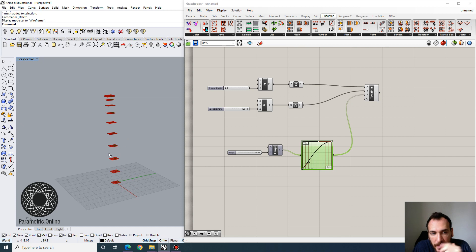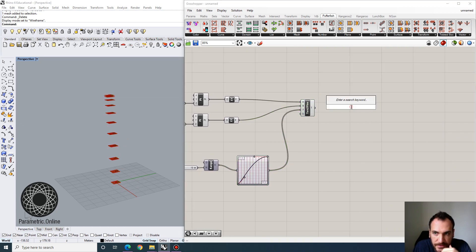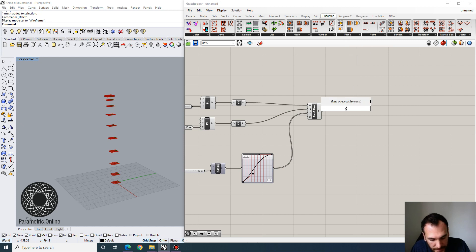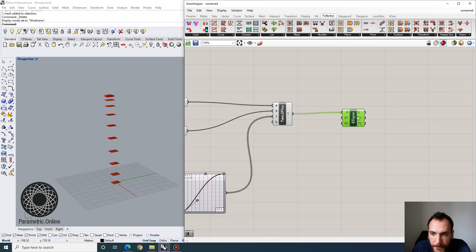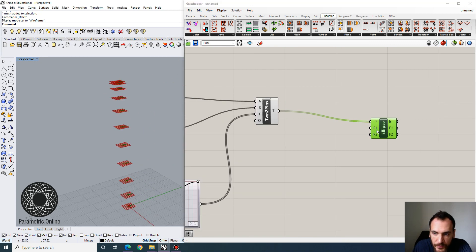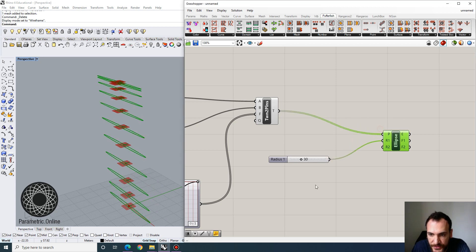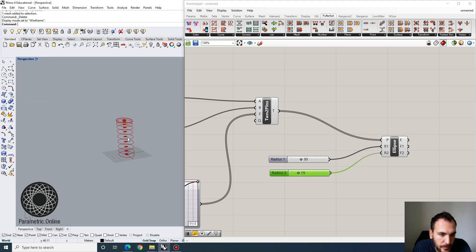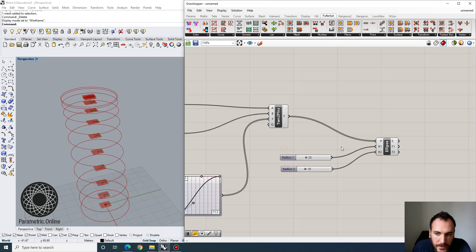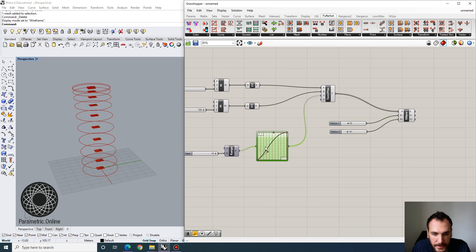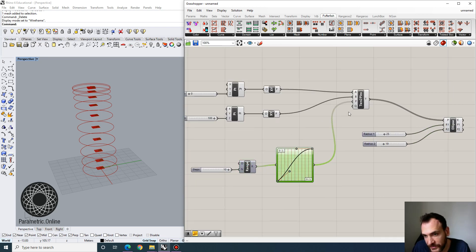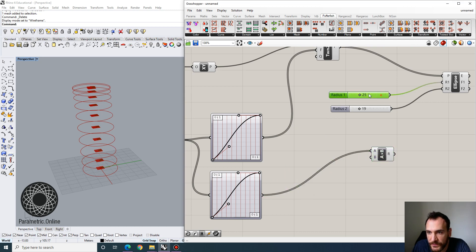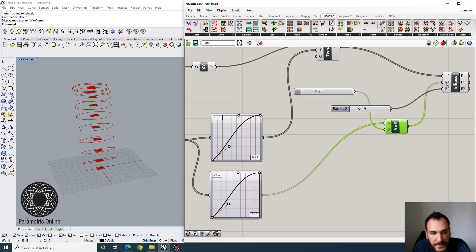Now I want to create an ellipse and add some sort of twist along these planes. The twist can be customized by a graph mapper as well. Let's put an ellipse on each of these planes and input the radius values — say 30 by 50. We can also customize these parameters by making a secondary graph mapper and using its output as a coefficient to multiply with one of the radii values, replacing R. This controls the distribution of the second radius for our ellipses.